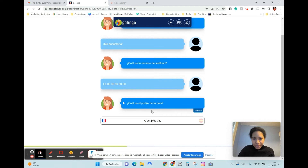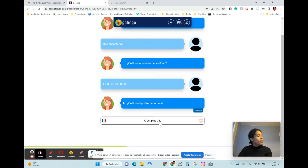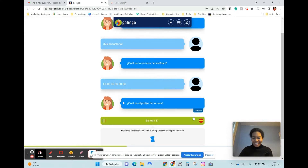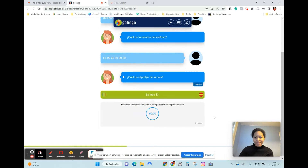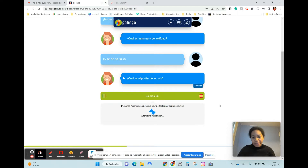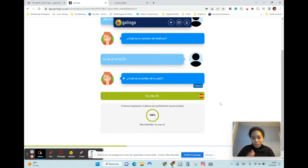I think this is basically your area code, your country area code. It's plus 33, which I think that's France.